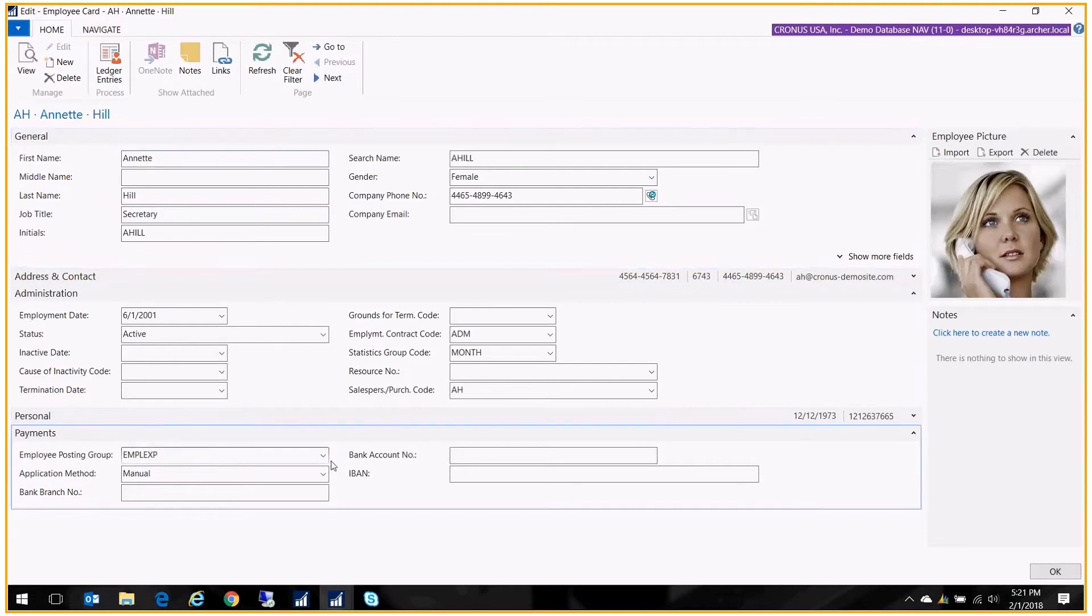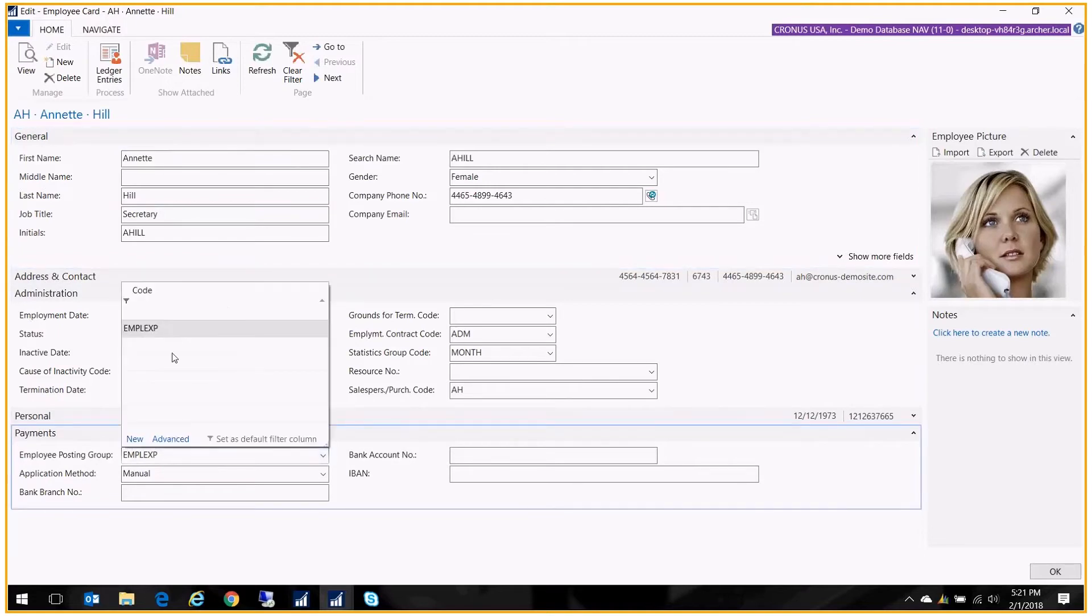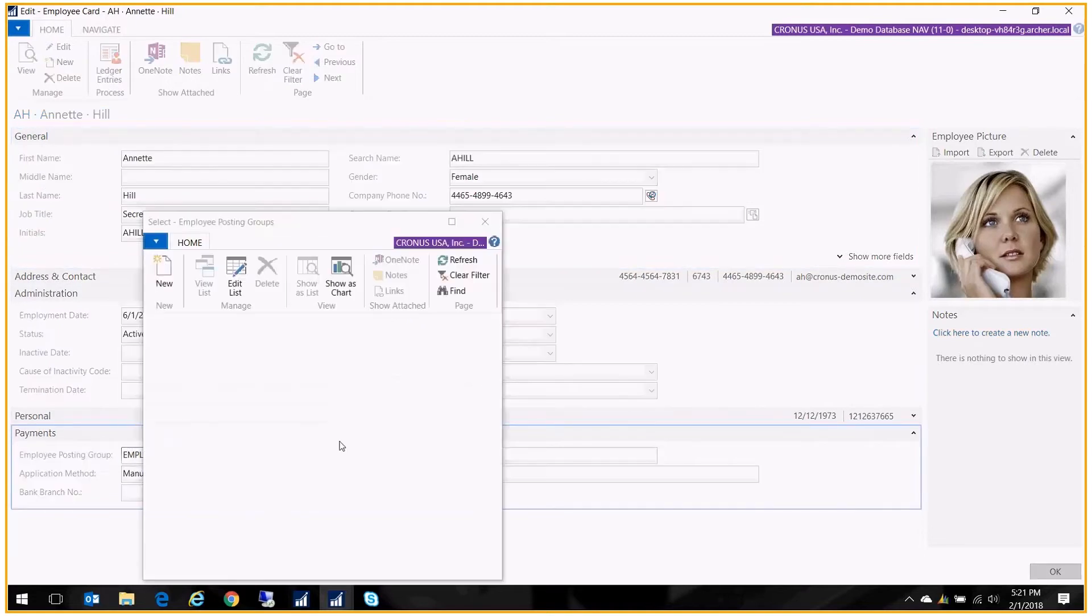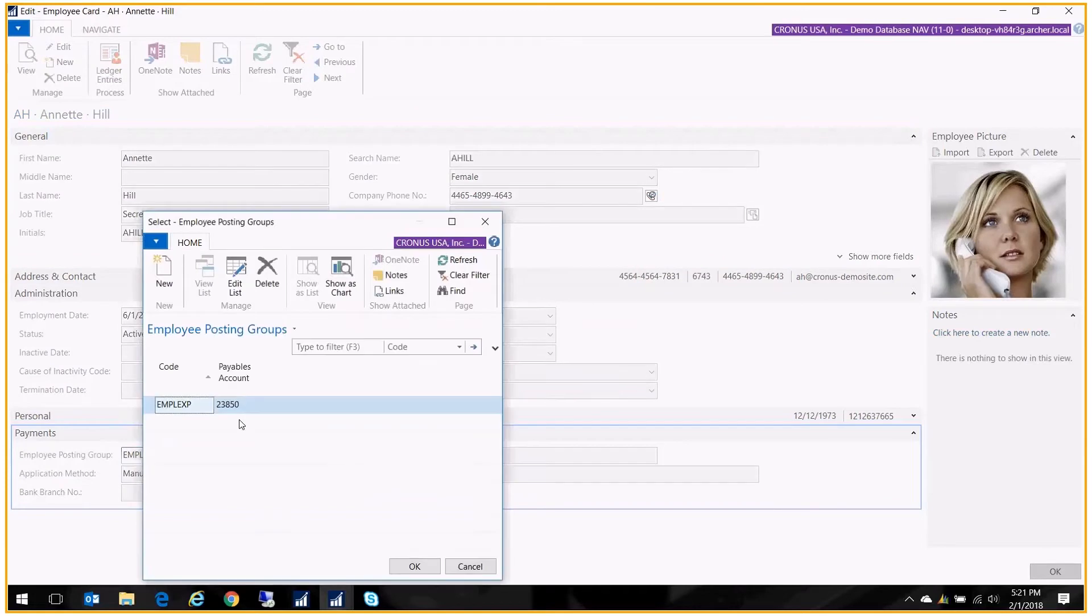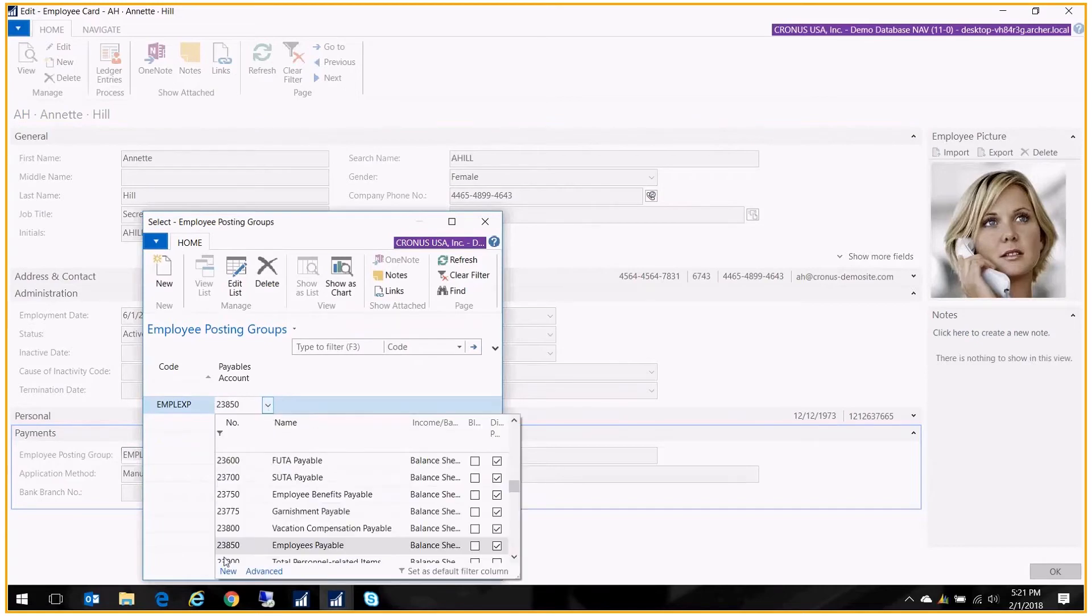So this posting group points to, let me show you, the payables account. I have set up in my general ledger in my chart of accounts an employee's payable account. Let me show you where that comes into play.